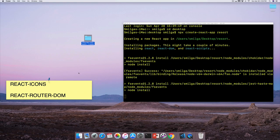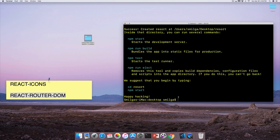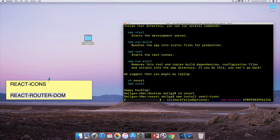Before we run npm start and start the development server, I want to install two dependencies right away since we're going to use them immediately. One will be react-icons and the second will be react-router-dom, which we'll use for routing. I'll navigate to my resort folder with 'cd resort,' then run npm install react-icons, and once installed, npm install react-router-dom.